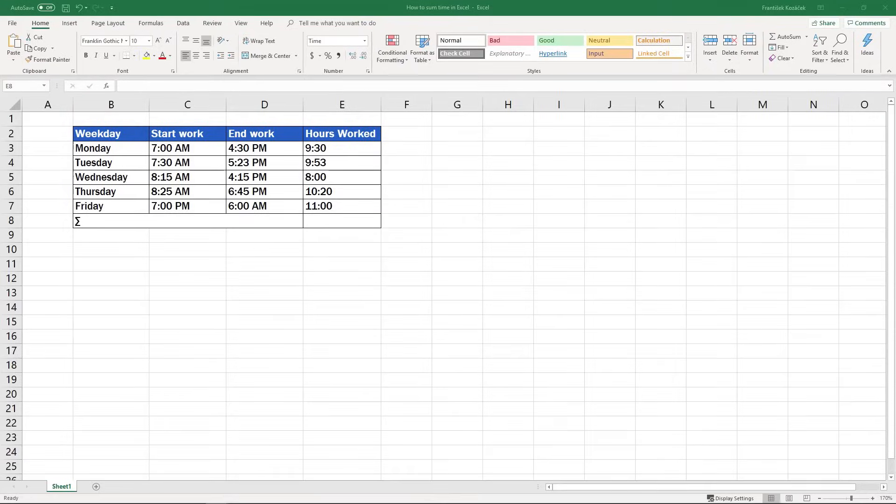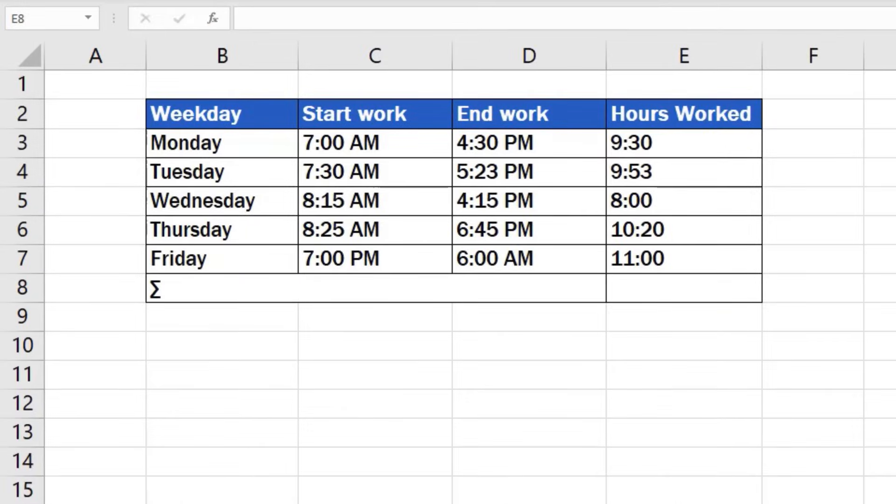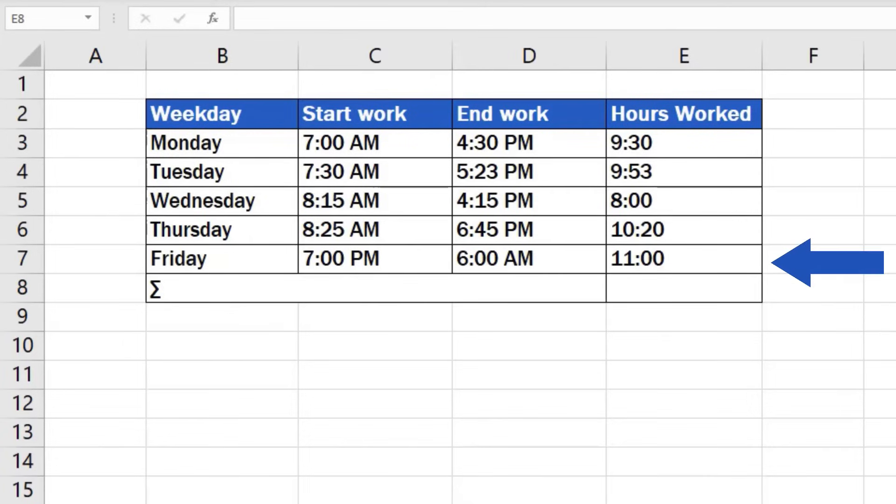In the previous tutorial, you could watch how to calculate hours worked. In this video, we'll go through how to sum hours worked. Have a look at the table. We're going to sum all the hours spent at work throughout the week, from Monday to Friday.